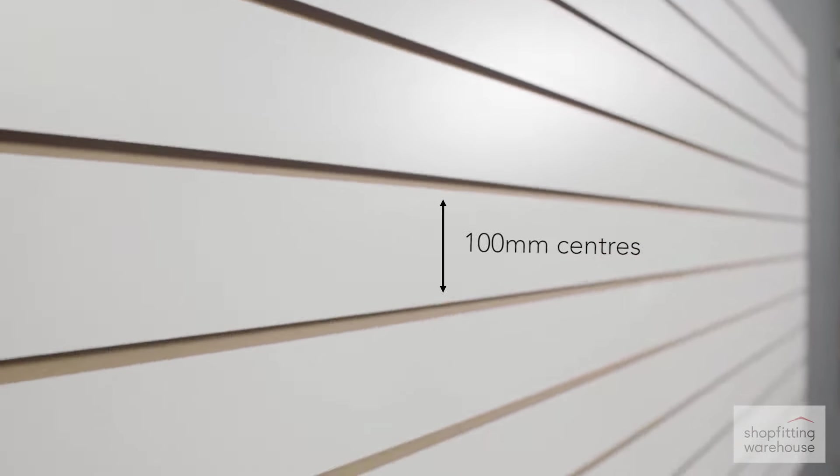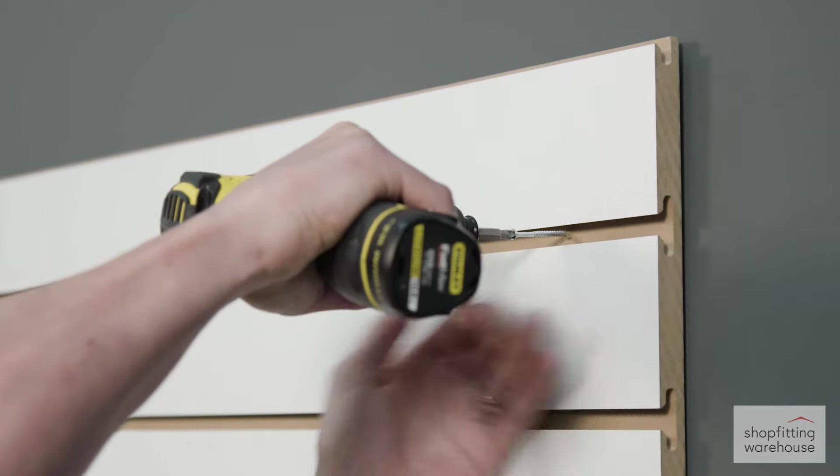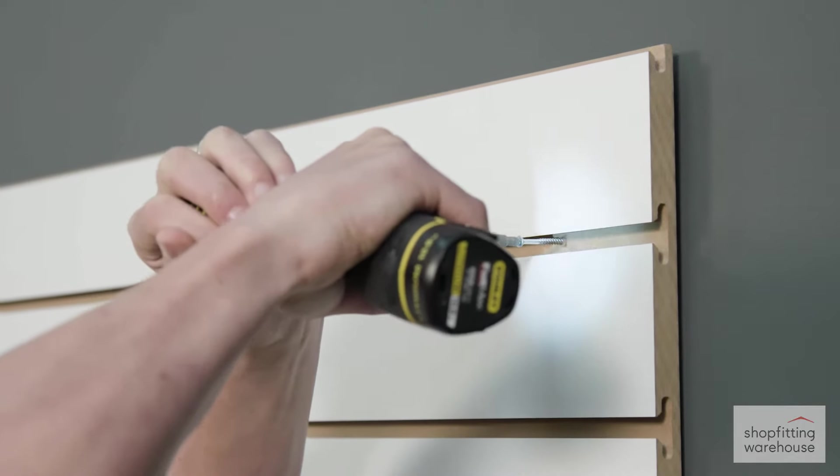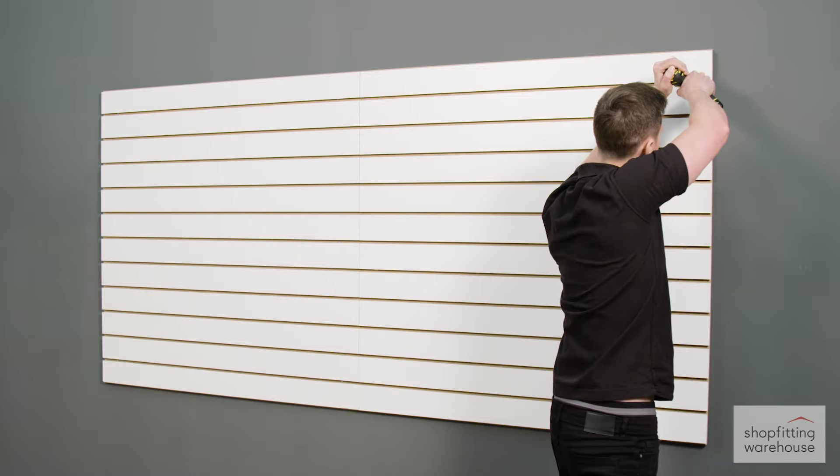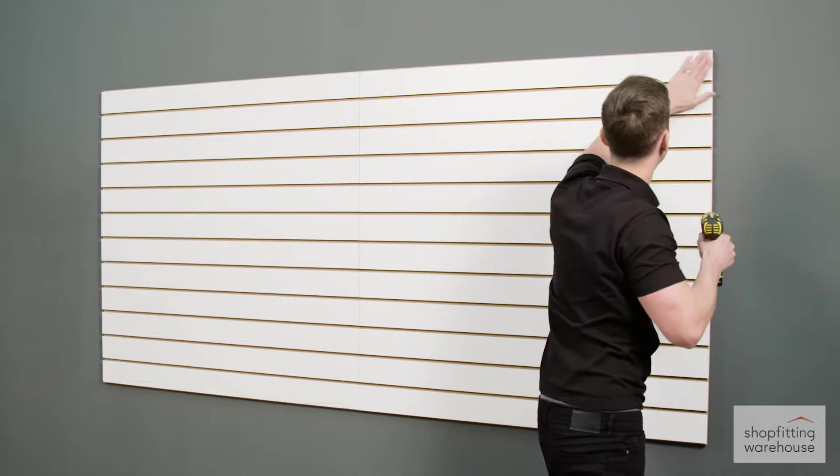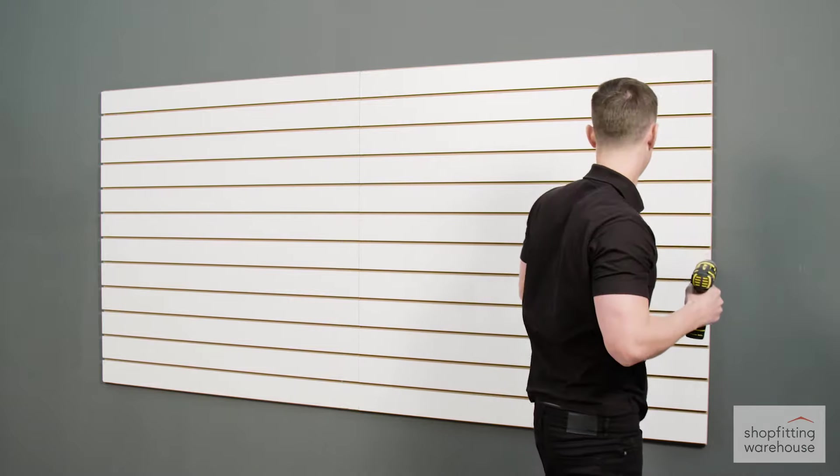Half grooves at the top and bottom allow panels to be joined together seamlessly. Installing the panels is simple and screwing into the panel grooves leaves a mark-free finish.